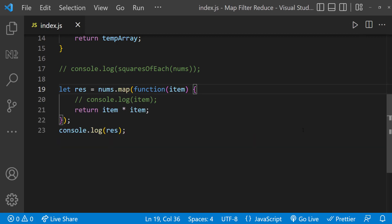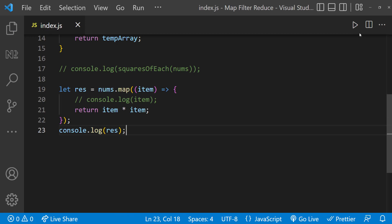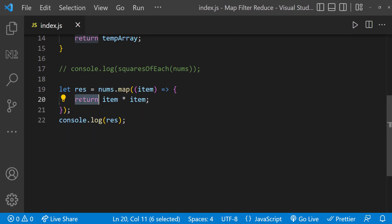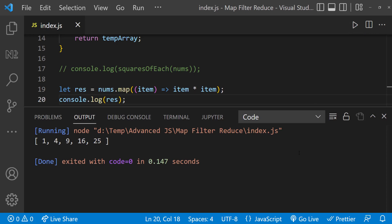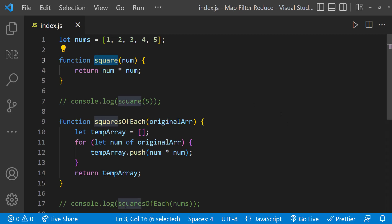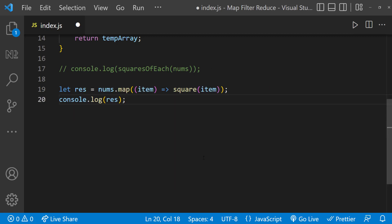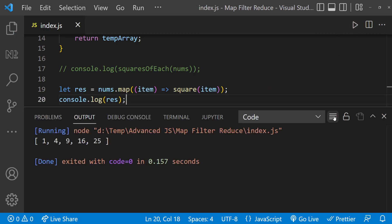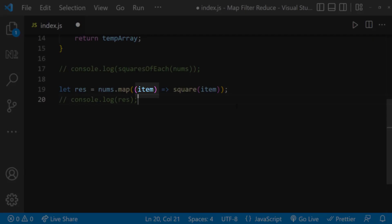We can simplify the code further by converting it to an arrow function — the output is still the same. And since there is only one statement, we can remove the curly braces and the return keyword, bringing everything to a single line. If we execute, it still works. Finally, instead of passing an inline function, we can pass the named square function directly. We've reduced our code a lot, and we can see that map iterates over each element, applies the function, and creates the new array.